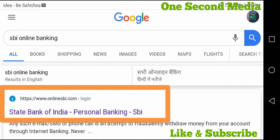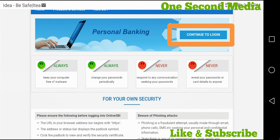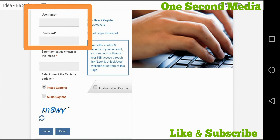I am going to search for SBI Online Banking and open the website. I am going to continue to login and enter the username and password to log in.